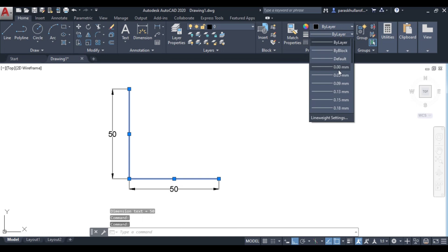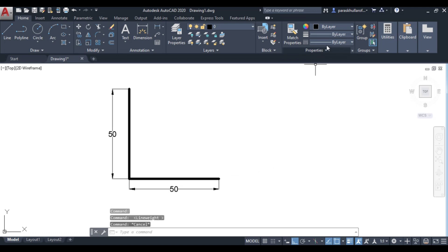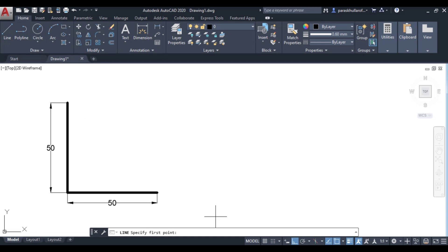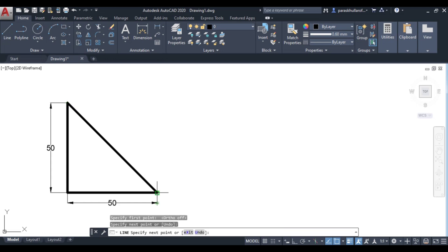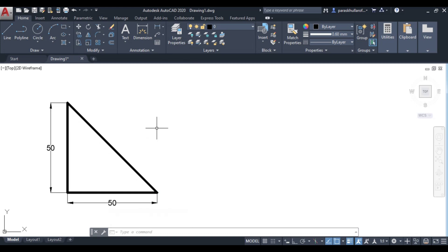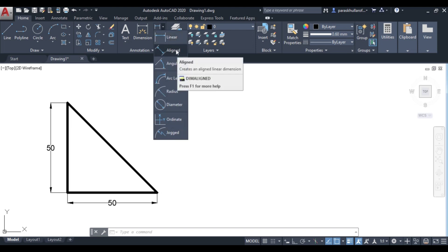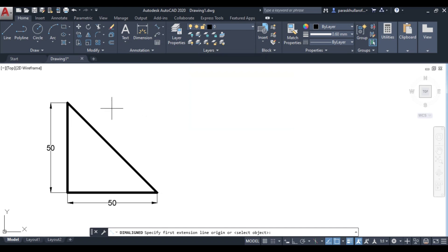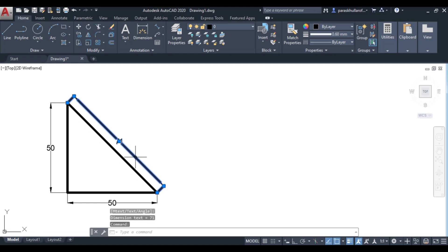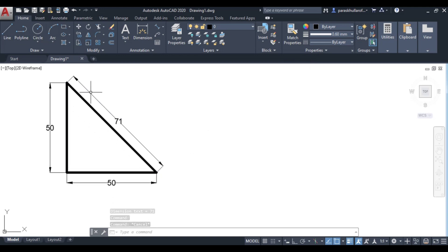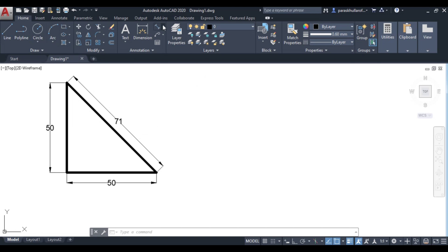Let us increase the line weight for this outline. Next, let us draw an inclined line — join these two corners to make a right angle triangle. To dimension any inclined line, use aligned dimensioning. Click on aligned, then click on the first end of the line, then the second end of the line — and this is equal to 71.